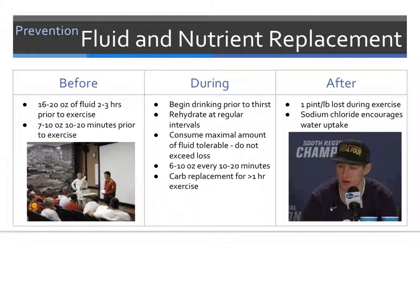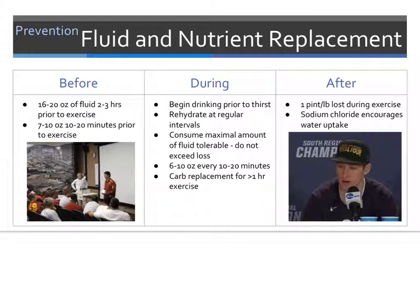After the completion of exercise, for each pound of fluid lost, the athlete should consume at least one pint of fluid, keeping in mind that not all of this fluid will be resorbed and more may be necessary for full rehydration. Sodium chloride intake will also help stimulate water resorption. Keep in mind that after competition or practice, athletes may have other obligations such as press conferences and may need to be reminded about rehydration.